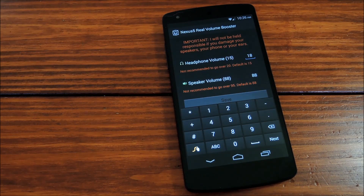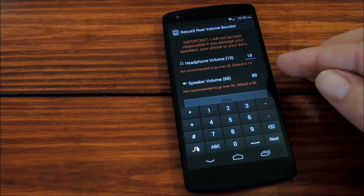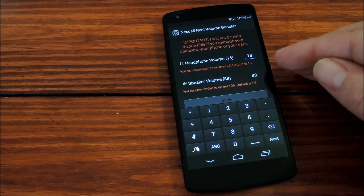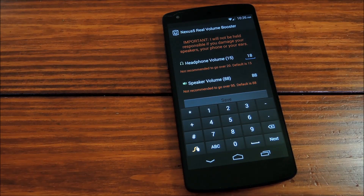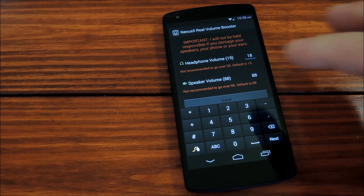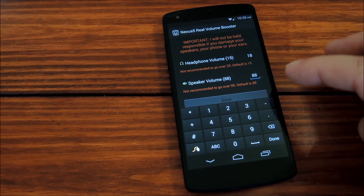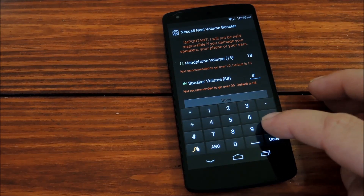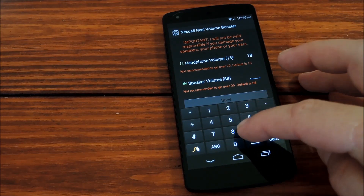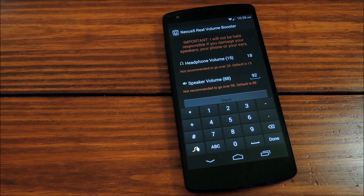Next is speaker volume, where the default is 88 and the max is 95. We'll pick a value here — 92, we'll say.